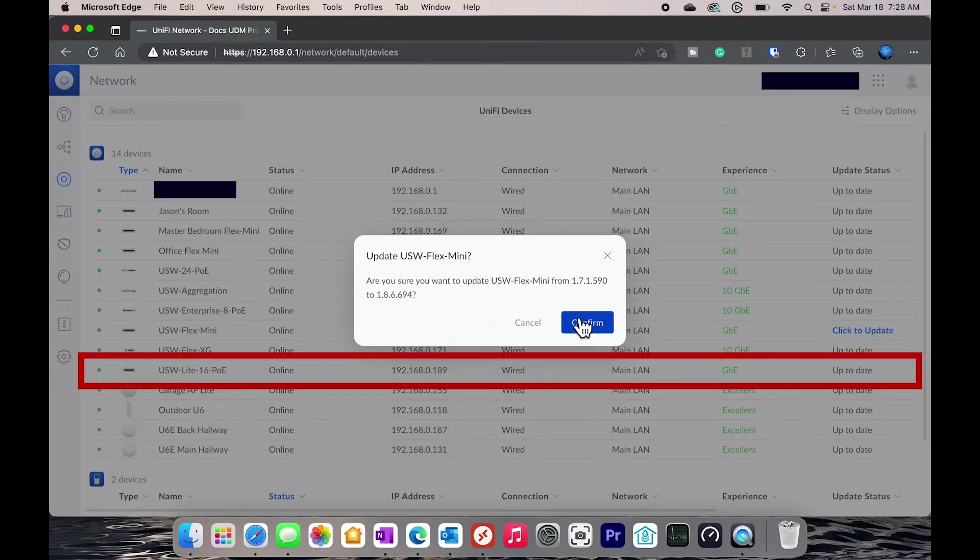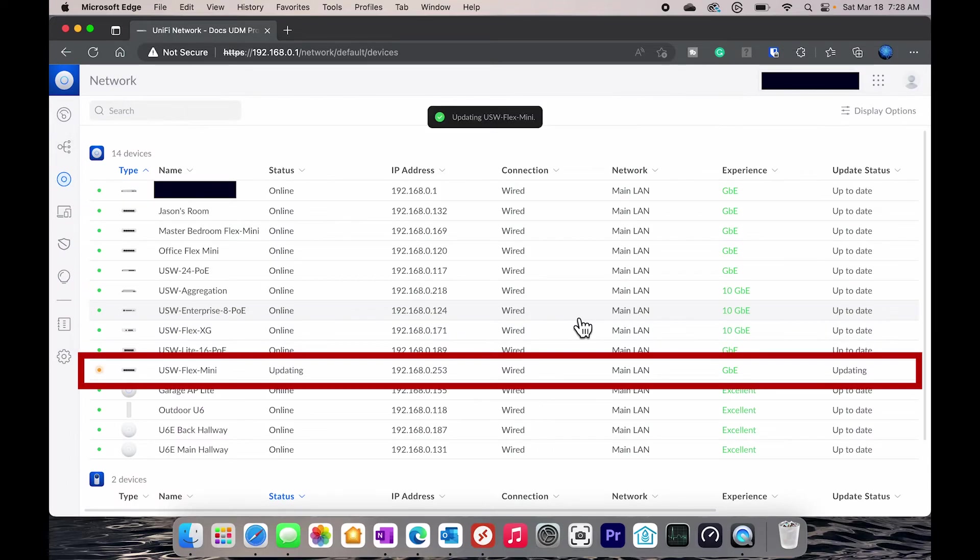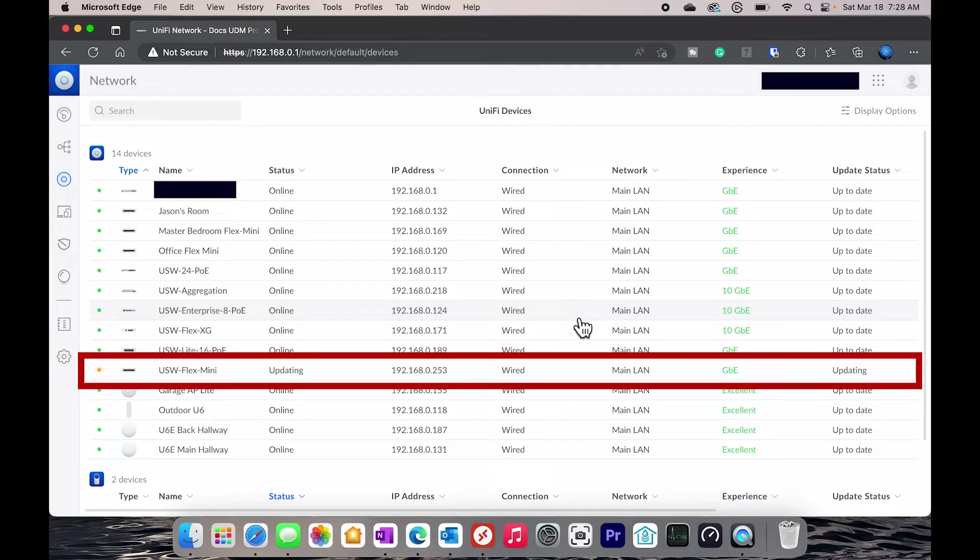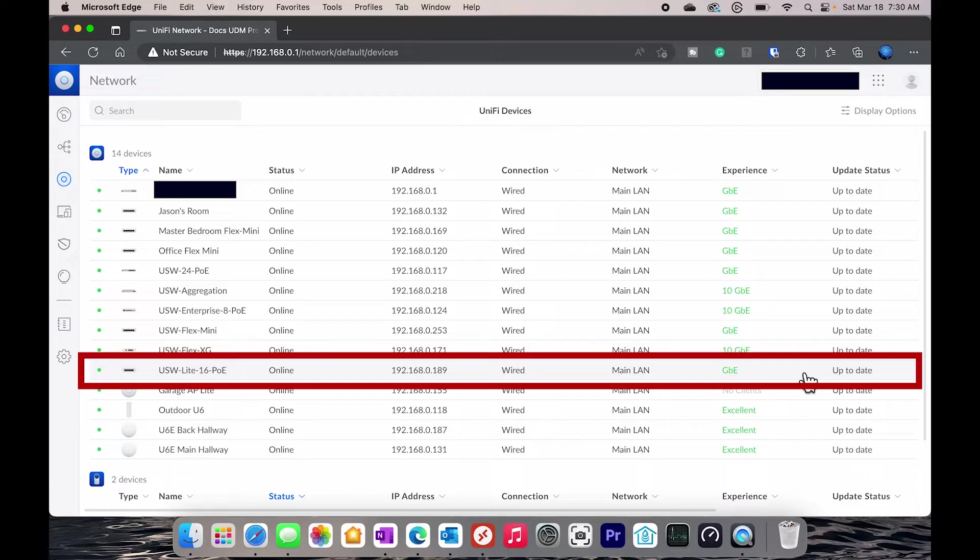These devices typically update themselves because I have it set to auto update, but on the first adoption or the first install, you have to actually click update so that it will update to the latest configuration. Now that that's finished and fully implemented into my network, let's take a quick look at some of the features.